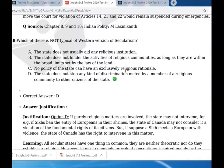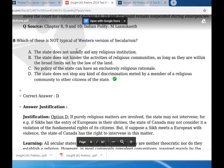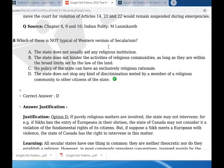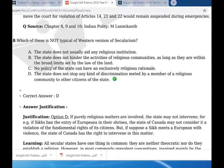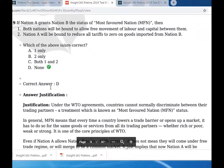Question eight: which of the following is not typical of the western version of secularism? Option D is correct - the state does not stop any kind of discrimination of the religious community against other citizens is not typical of western secularism. The typical western version includes: the state does not aid any religious institution; the state does not hinder the activities of religious communities as long as they are within the broad limits set by the law; and no policy of the state can have an exclusively religious rationale.